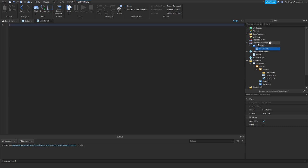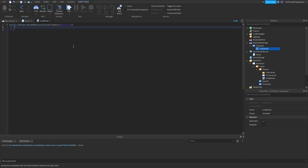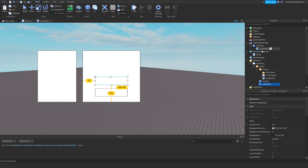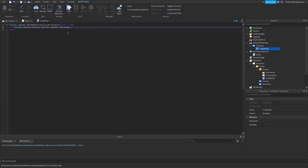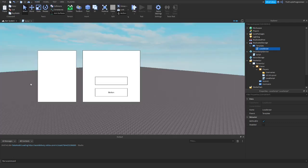So now create a script in the template and just follow my steps. If the player clicked, check if the player clicked: script.Parent.Parent.Parent.Parent.Username — the name of your text box from the usernames — dot Text equals script.Parent.Text. Now you can close that script.